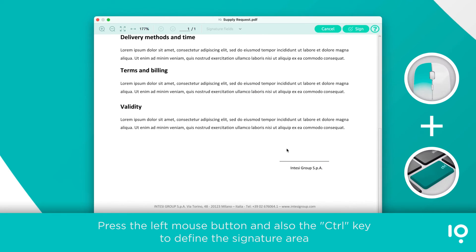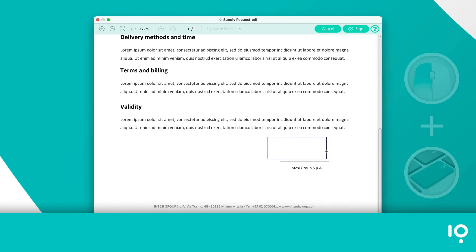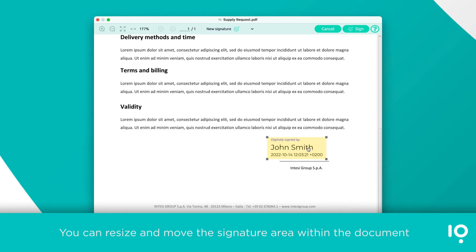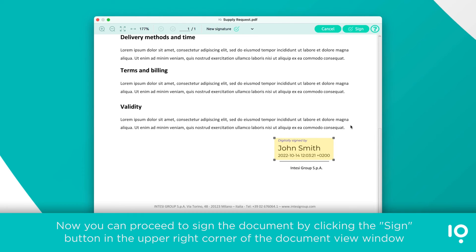Press the left mouse button and the Control key to define the signature area. You can resize and move the signature area within the document. Then proceed to sign the document by clicking the signature button in the upper right corner of the document view window.